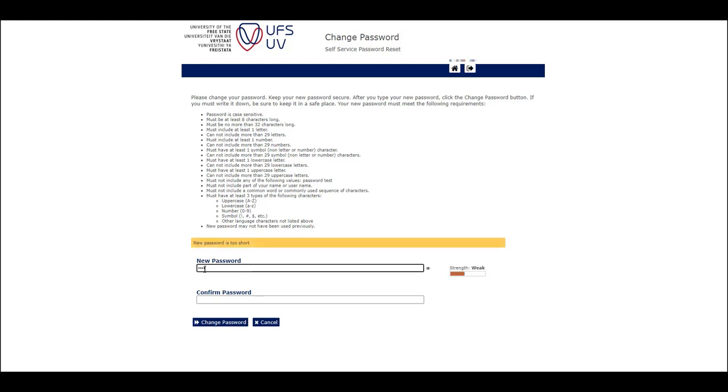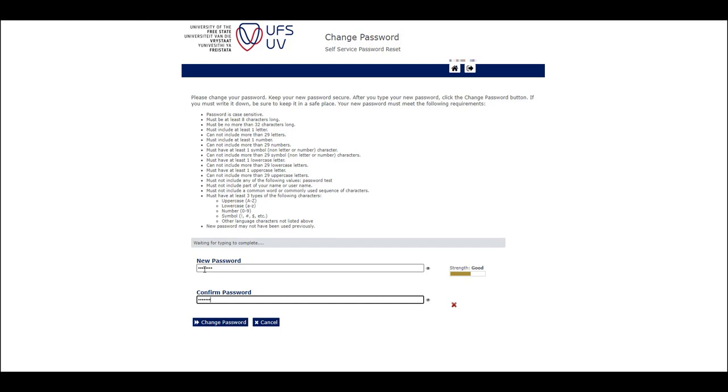In the provided field, type in your new password. Confirm the password by retyping it in the provided field.